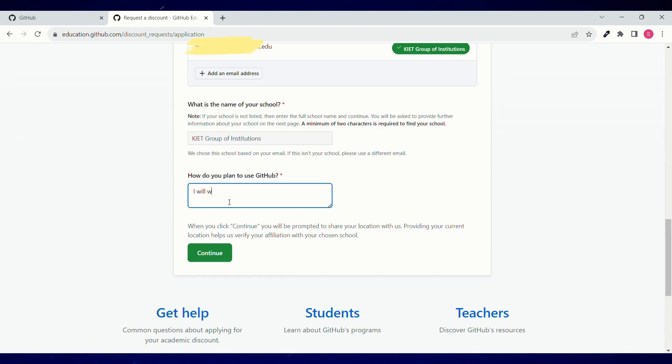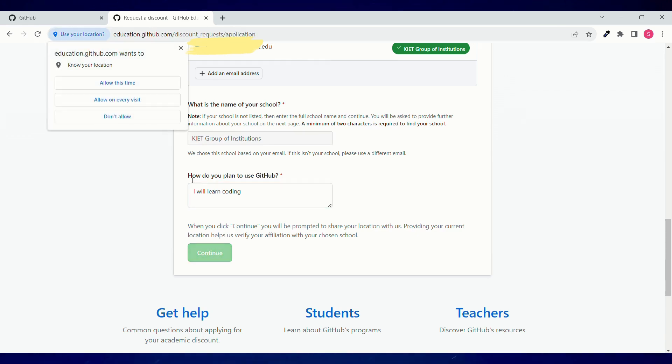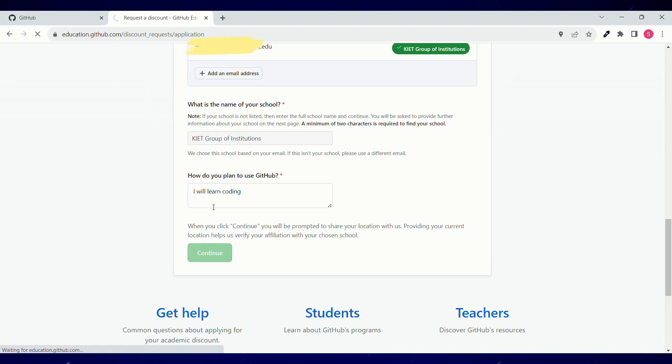Now you can add the use of GitHub Copilot. I'll use it for learning purpose and you can give access to your location. If you are inside your school campus, it gets approved quite easily.